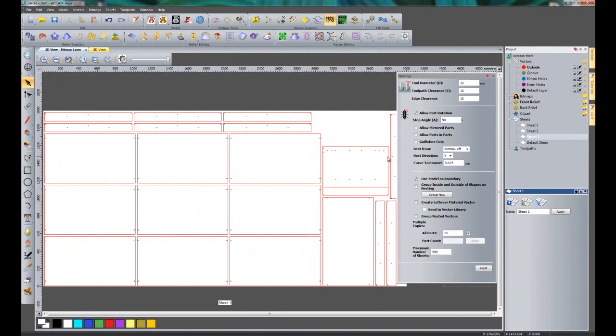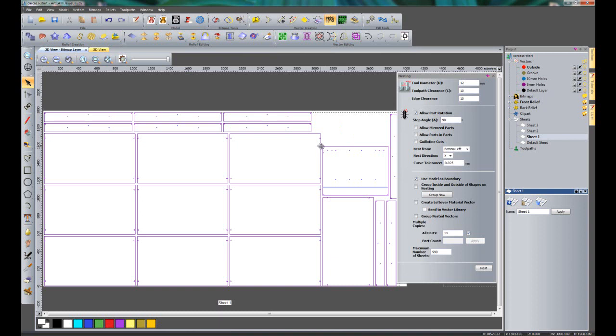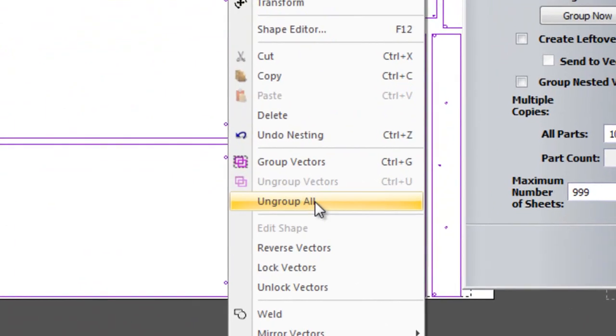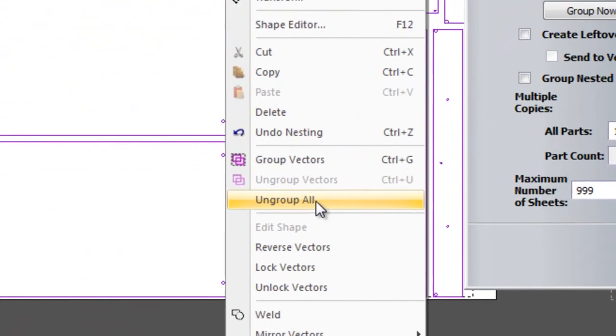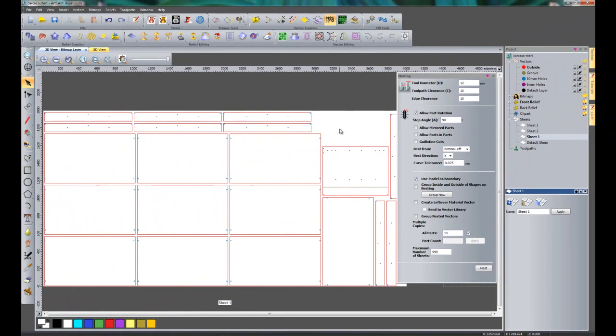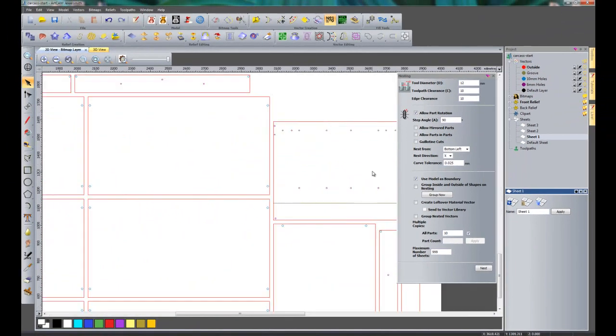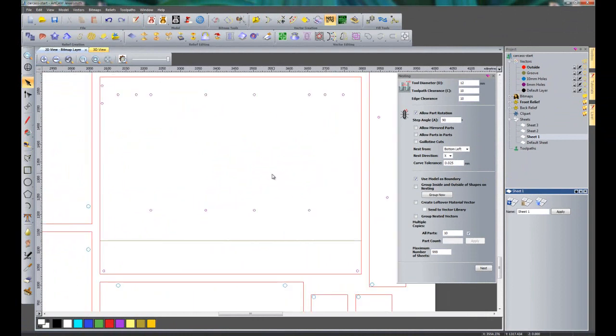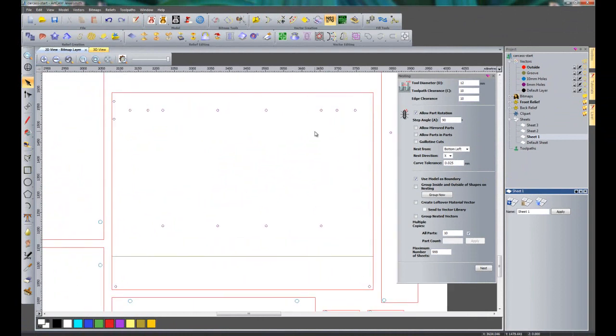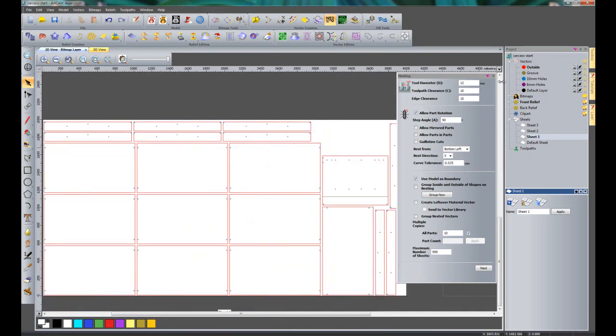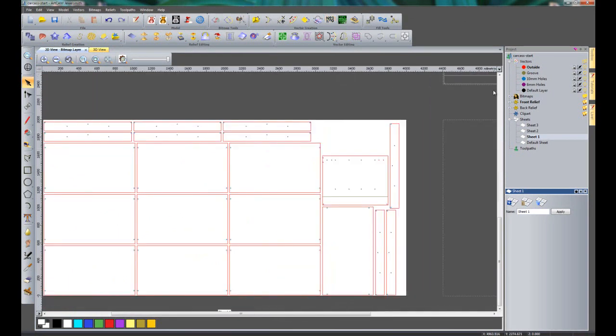Now if I want to machine this and assign it to specific layers, what I need to do is to select all of the vectors and then right click on those and then click ungroup all. And what this will do, it will maintain the vector layers. So if I zoom back into this one here, you can see that I have still got these holes on a separate layer. The groove is on another layer. And then I can close the nesting.